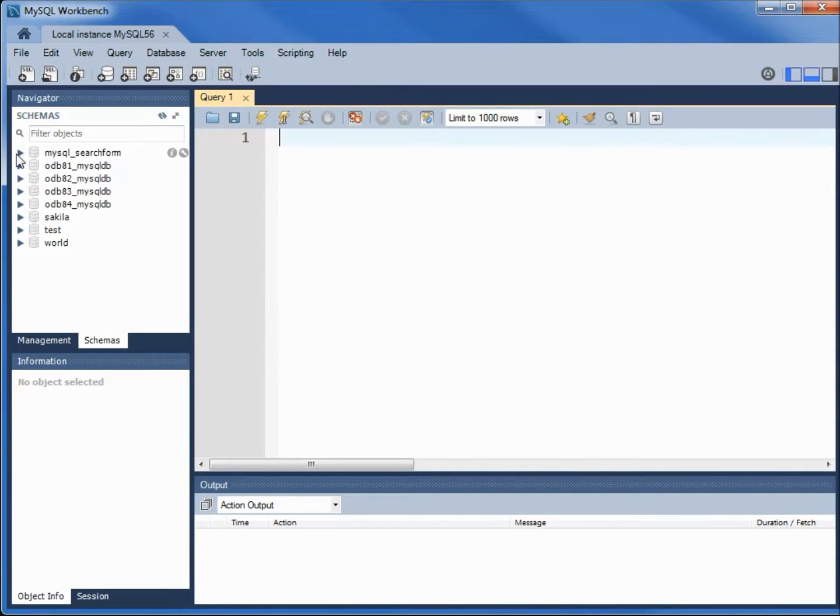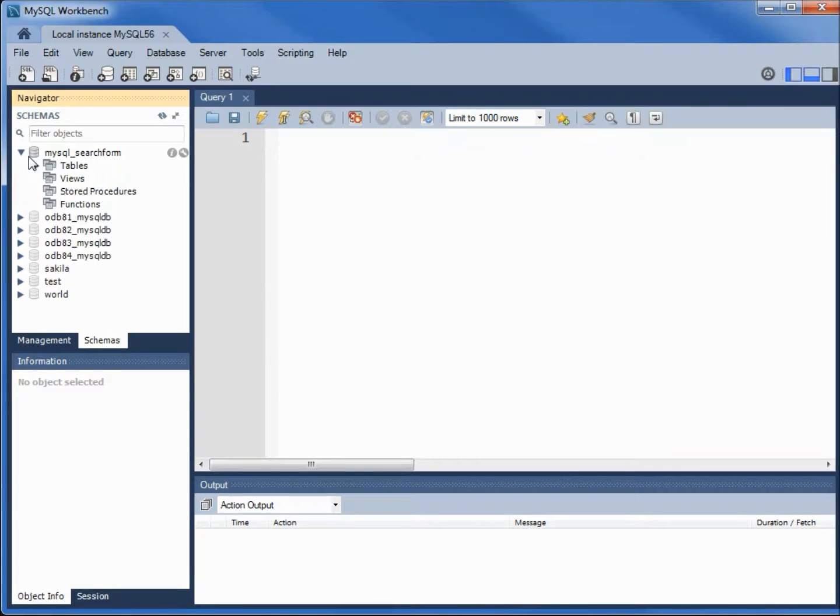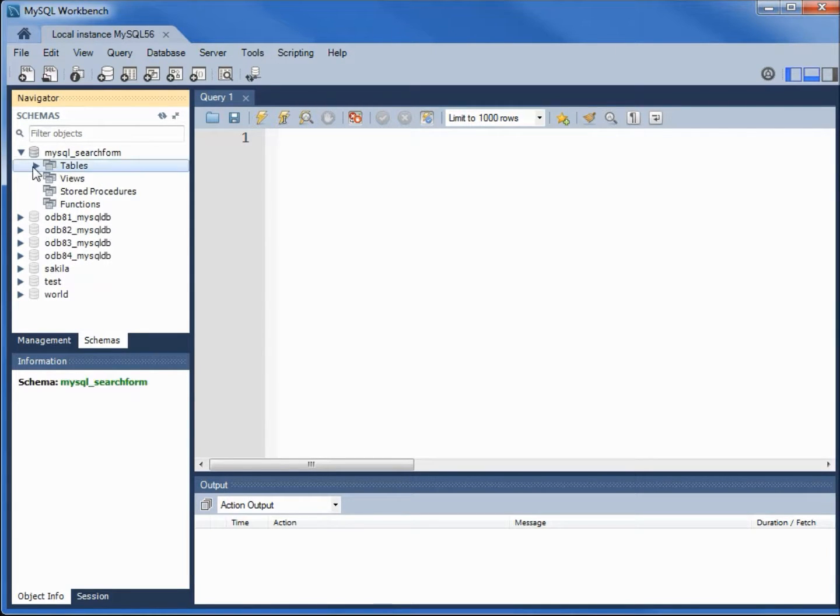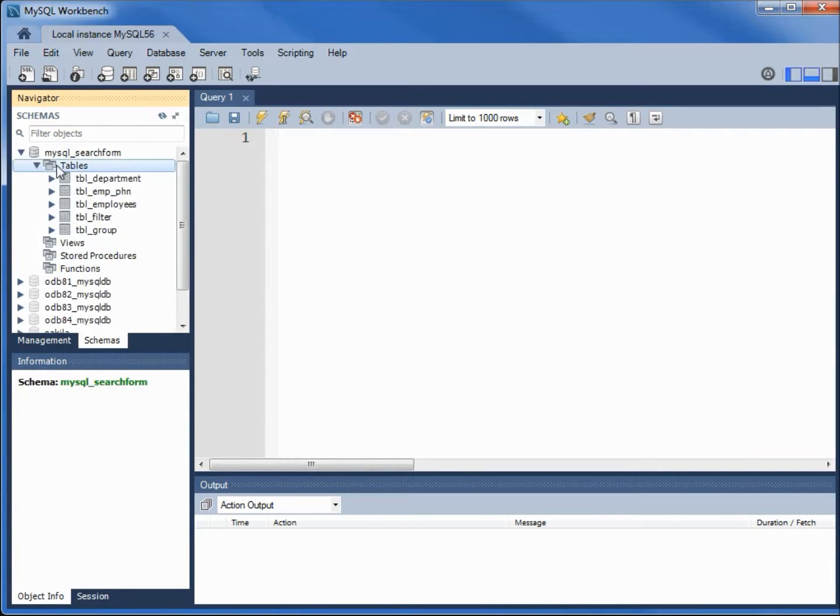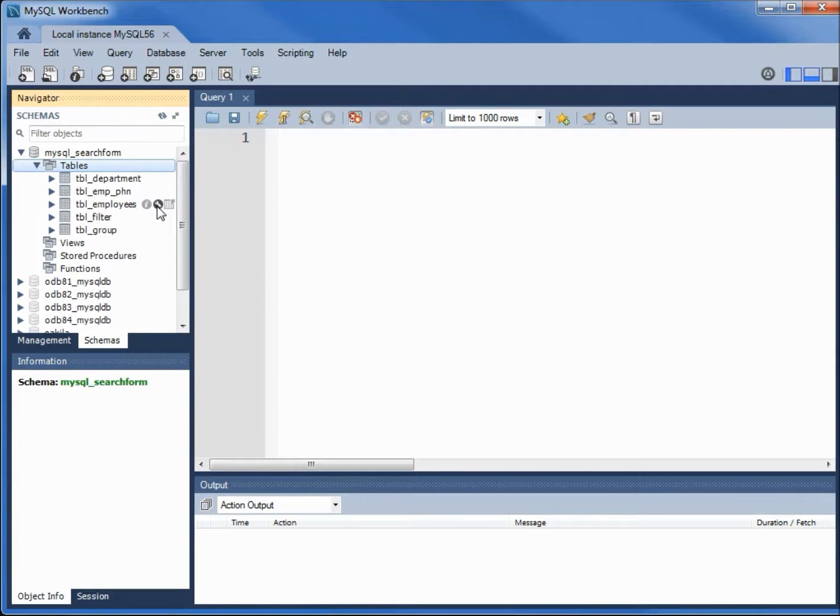Now I want to go into MySQL search form tables. I'm coming down to the employee table. I'm going to click the wrench.